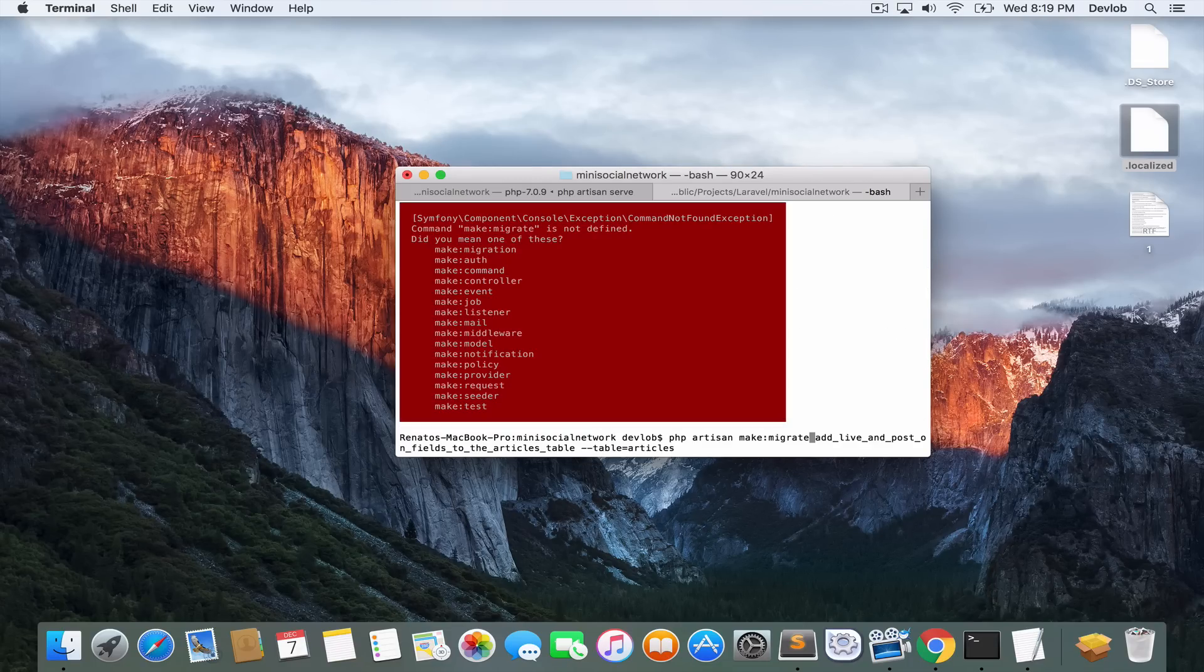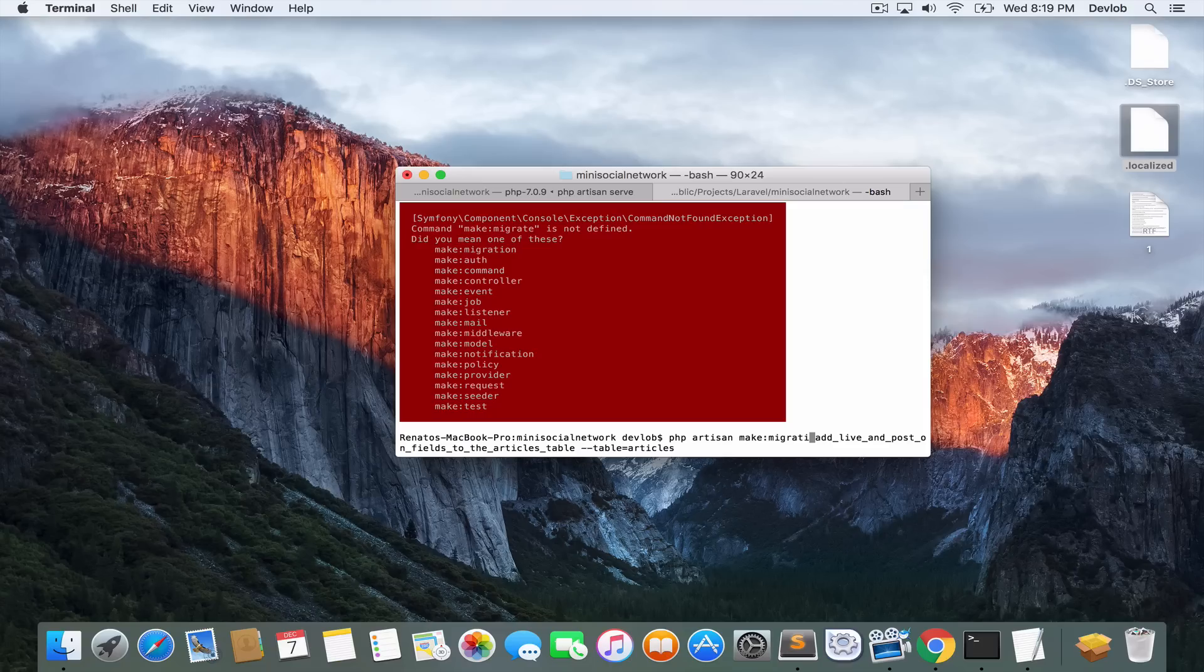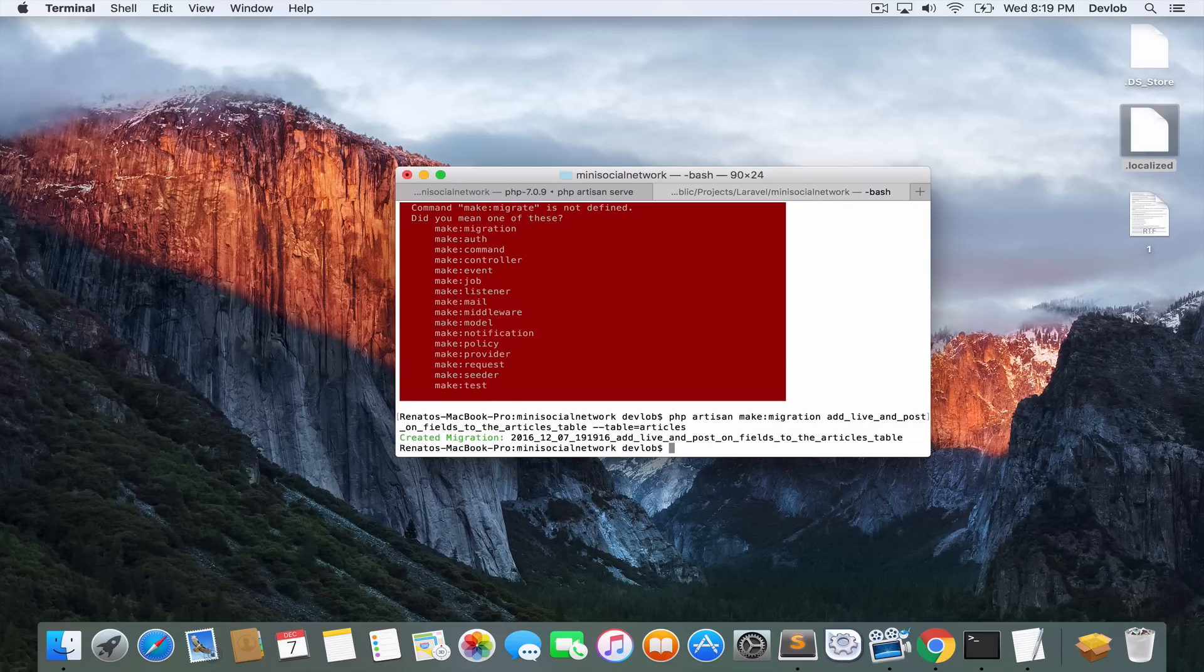And I did a mistake here. Here, it is not make migrate, but make migration. My bad. Okay, now it works.